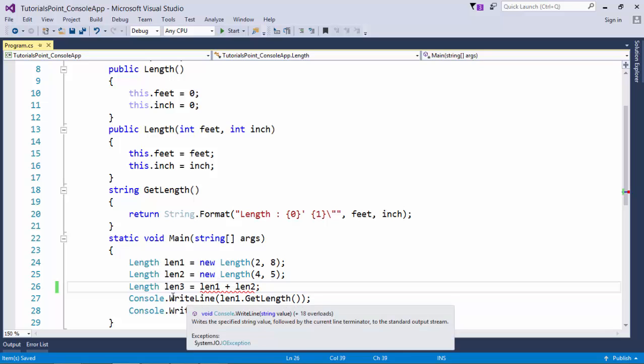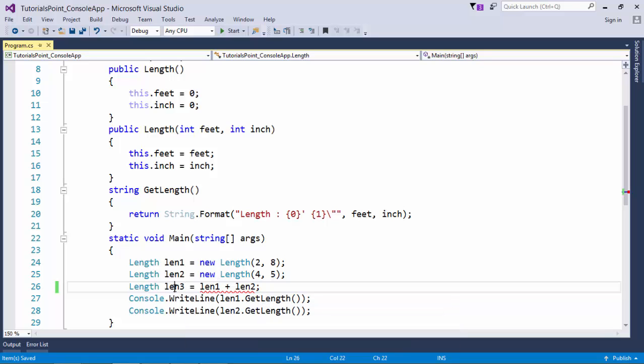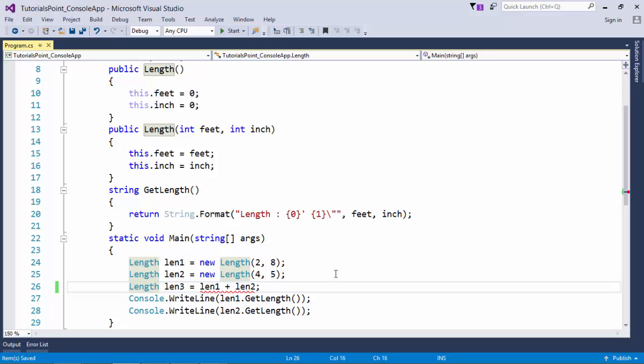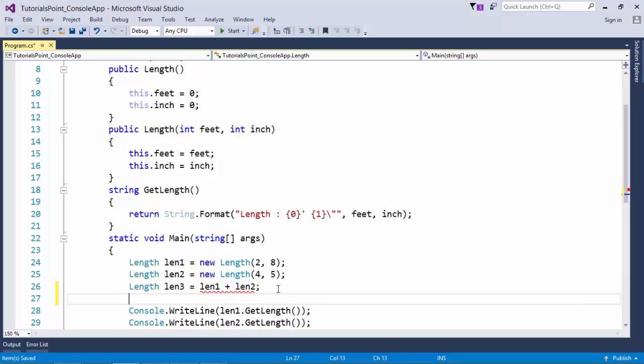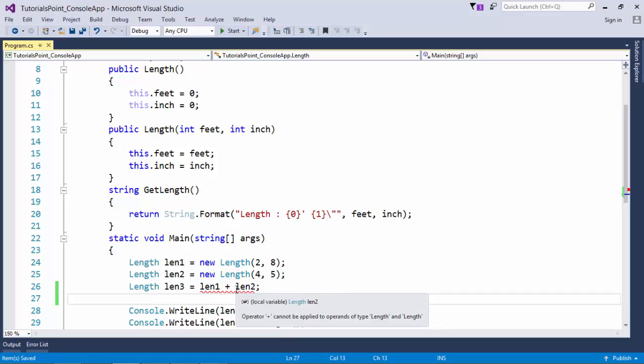So I am assigning it to len3 which is of Length type, and you can see here I am getting an error. If I put the mouse over it you can see: operator plus cannot be applied to operands of type Length and Length.